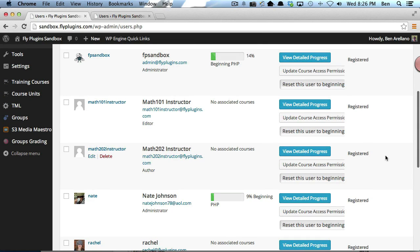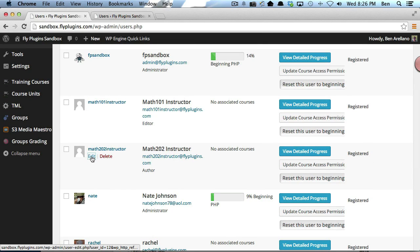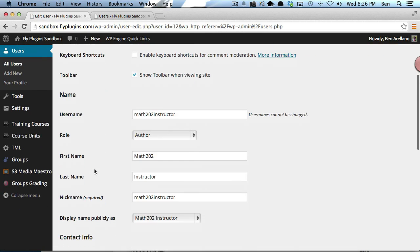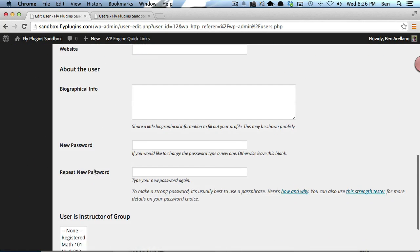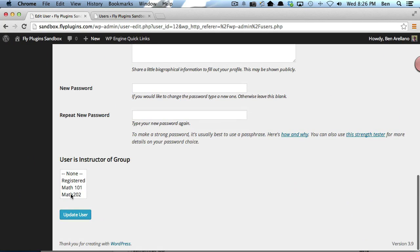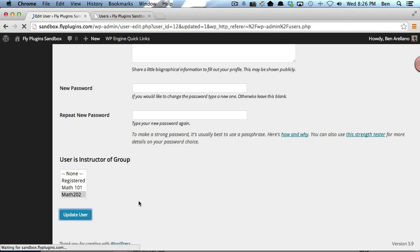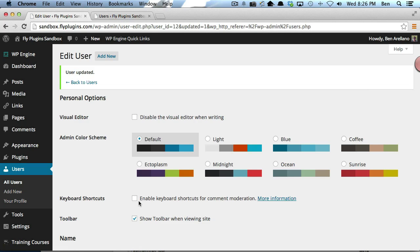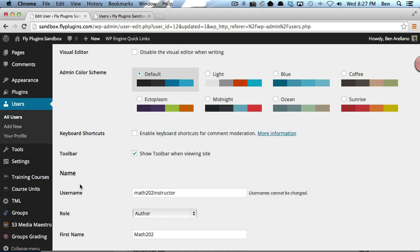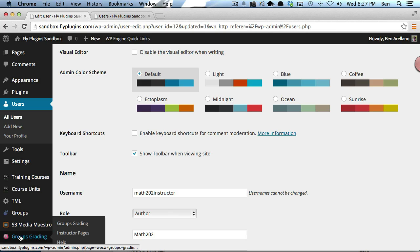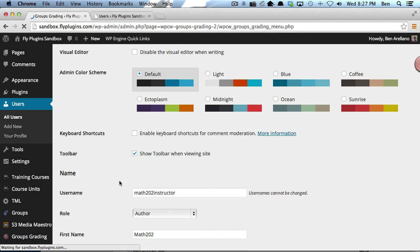Just to keep everything organized, I'm going to make sure that we have Math 202 Instructor as instructor of Math 202. Now I want to show you how the WPCW Groups plugin can make this whole process a lot easier. We're going to go down to Groups Grading.